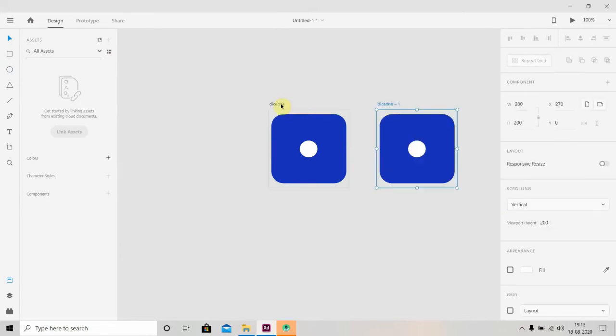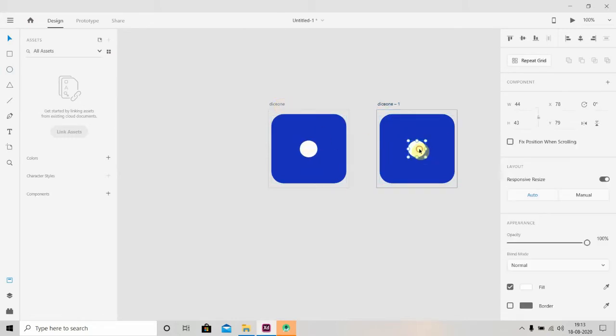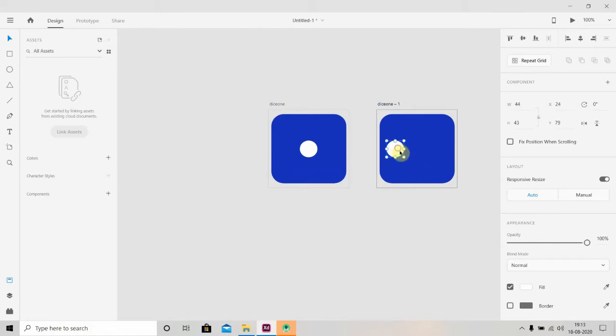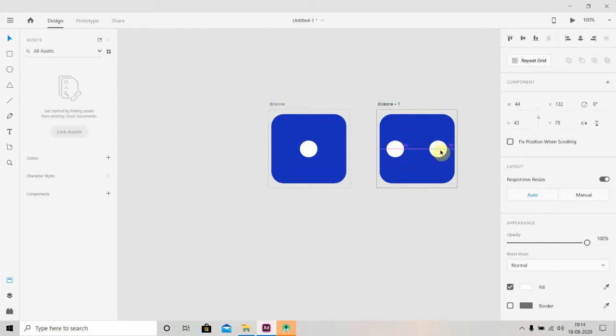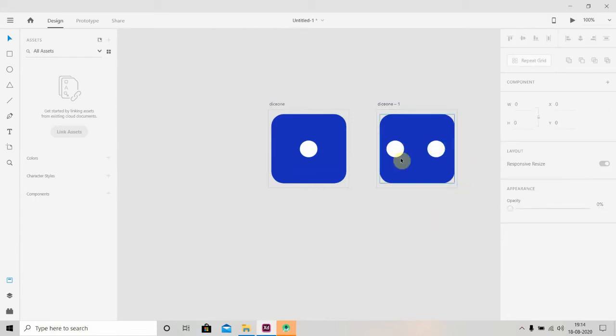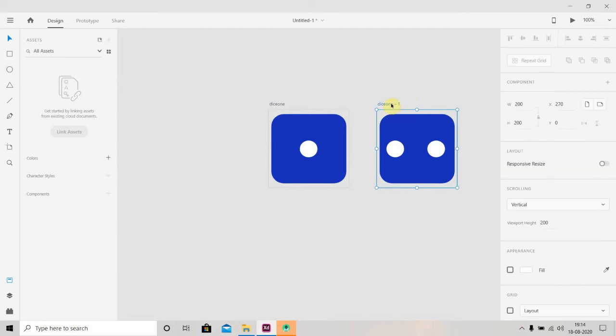We'll click here and press Ctrl+T, then drag it. Okay, and now we'll rename it to Dice Two.